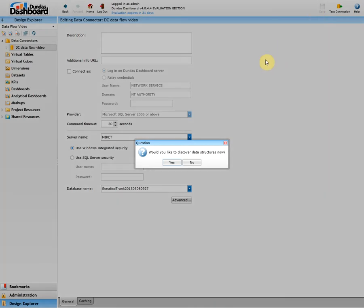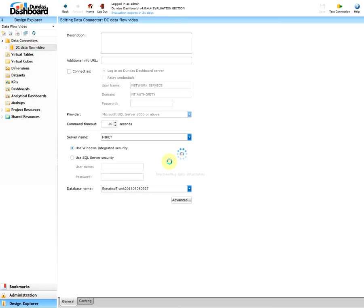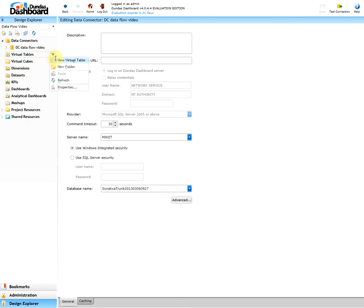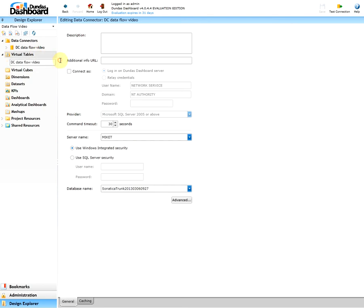Test the connection and then save. And yes, we would like to discover the data structure now. Since we used the SQL server as our data source type, we will create a virtual table. To do so, hover over the virtual table, click on the ellipse button, and click new virtual table. Give it an appropriate name. In our case we'll call it VT Data Flow Video.